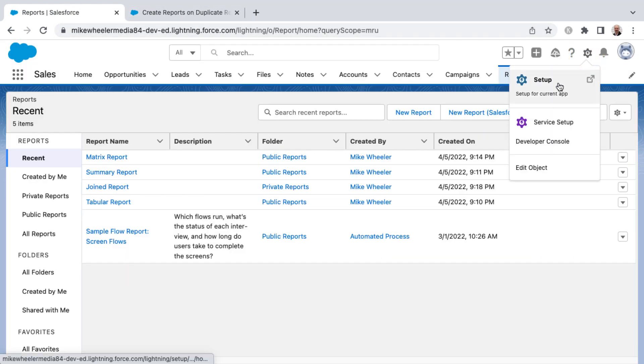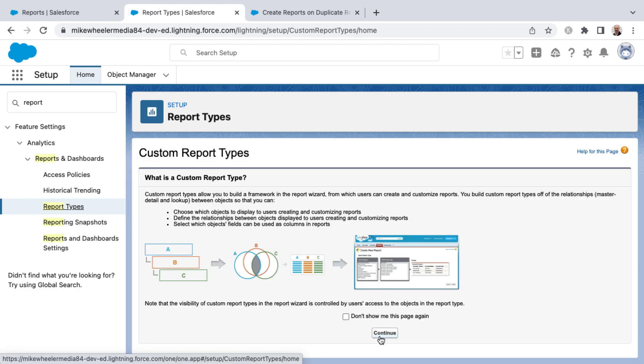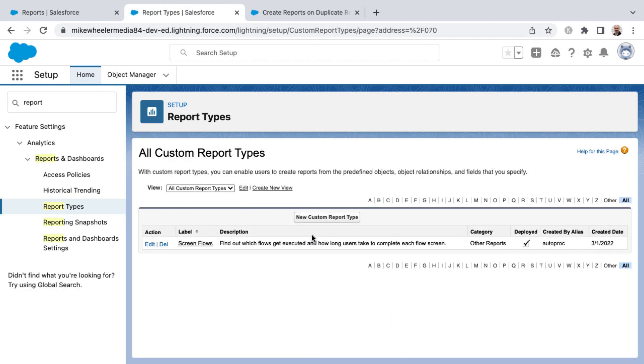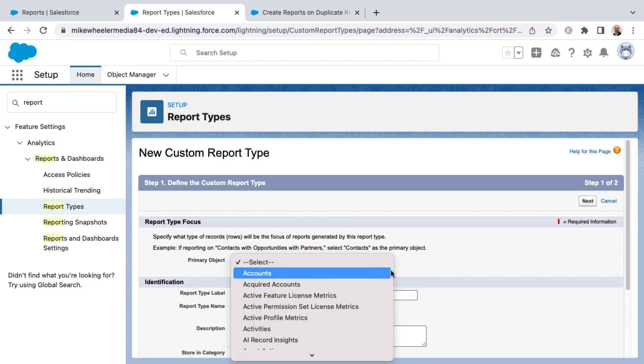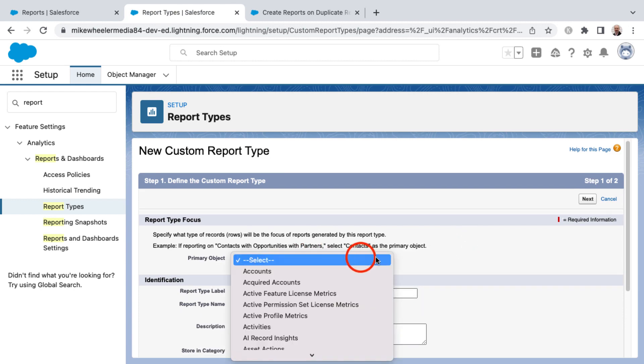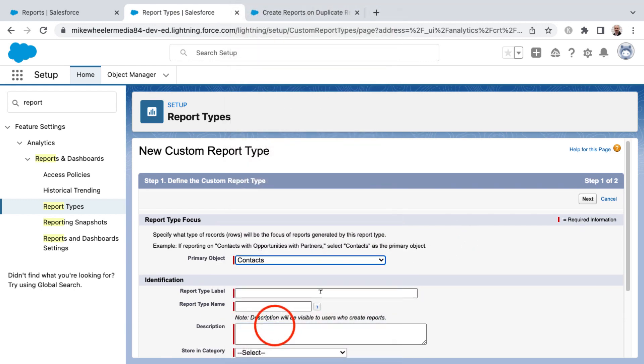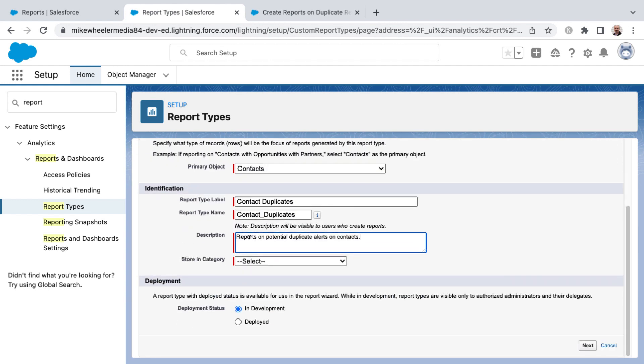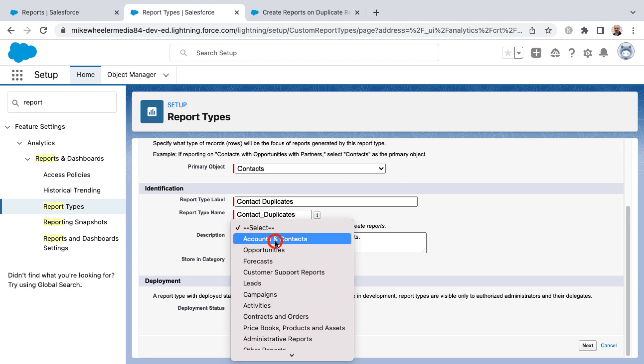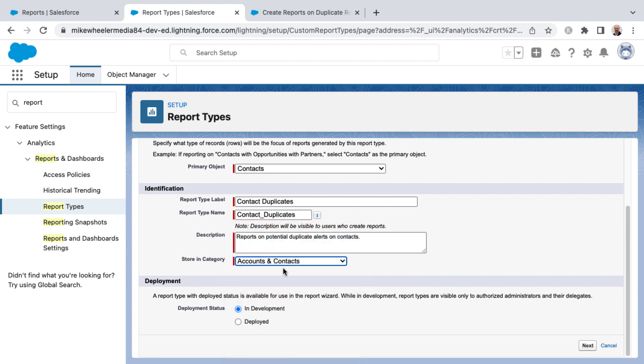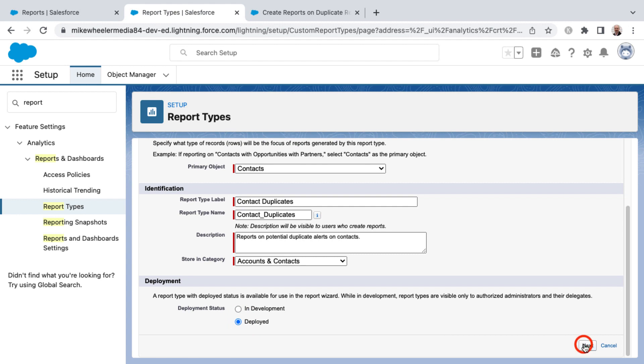But you can create a custom report type for these duplicate record sets. If I go into setup and search for report type, you can create a custom report type. I'm going to click continue. In this instance, clicking new custom report type, I'm going to have the primary object be contacts. I'll call this contact duplicates. I've given this a description that this custom report type will report on potential duplicate alerts on contacts, store in the category of accounts and contacts. So that's the folder to file that in or the category to file this custom report type in. Since the primary object is contacts, I've elected to store in the category of accounts and contacts. I'm going to go ahead and set this to deployed, even though if you were working in production instance, I would encourage you to just have it in development until it's ready. So I'm going to say deployed though and click next.